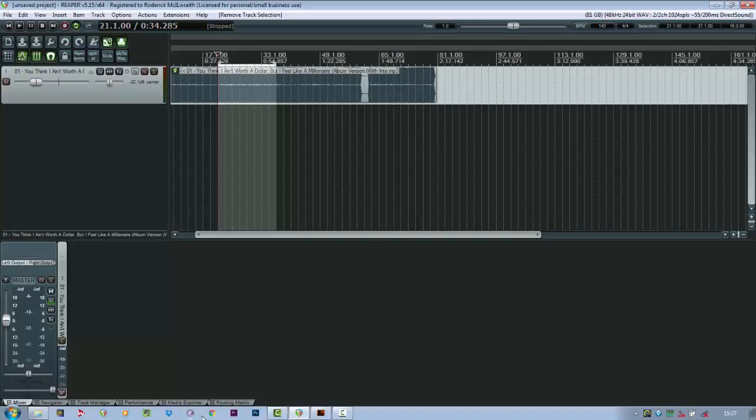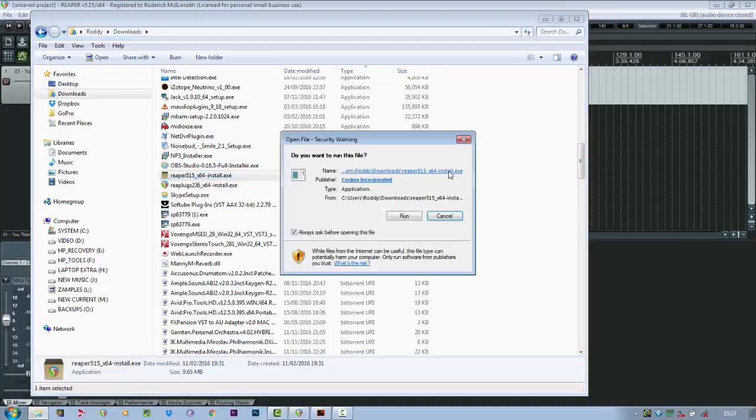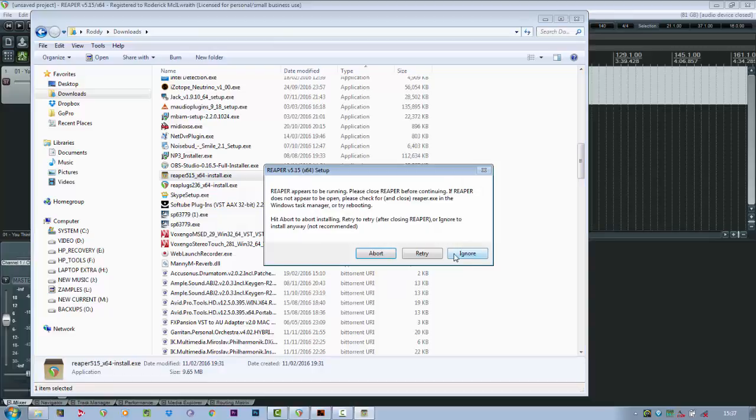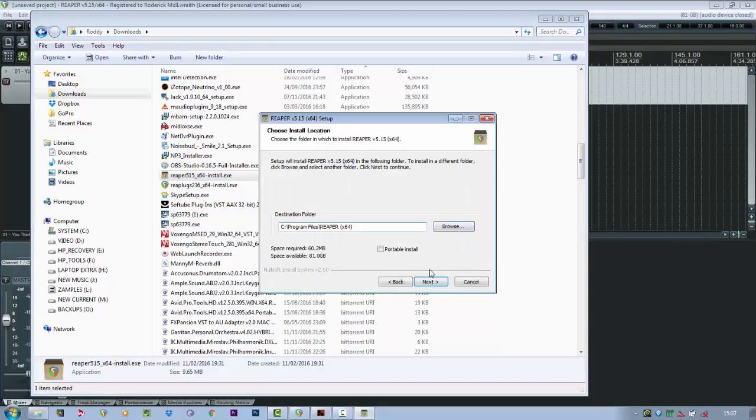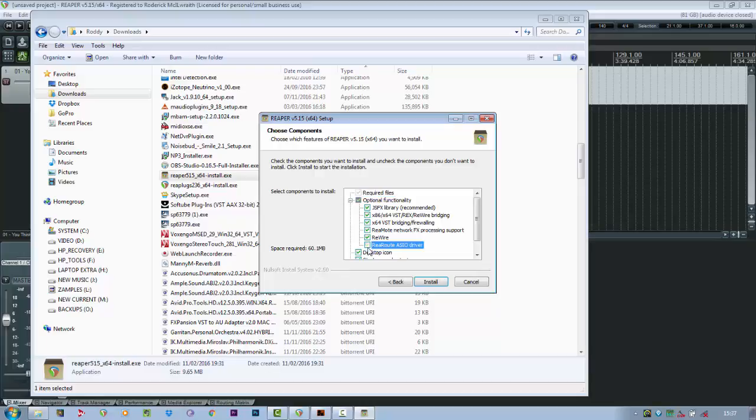When you first install Reaper, you need to make sure that you enable the installation of the driver. I didn't the first time I installed it, so I had to go back and reinstall it. So here's the option here. When you get to your install screen, click on the drop down menu and just make sure that this is ticked. So install your re-route ASIO driver.